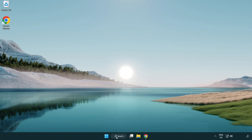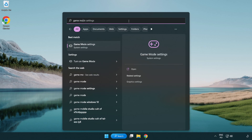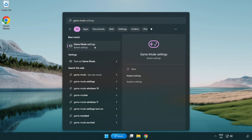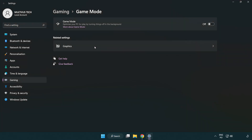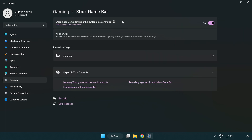Click the search bar and type 'game mode settings'. Click game mode settings and turn on game mode. Click gaming, then click Xbox game bar. Turn off Xbox game bar. Close the window.